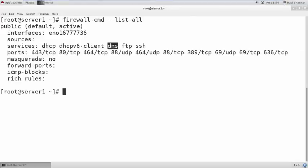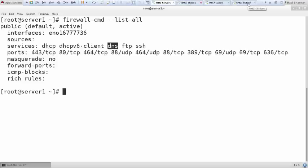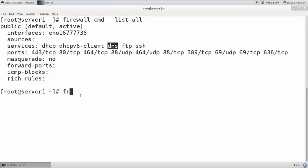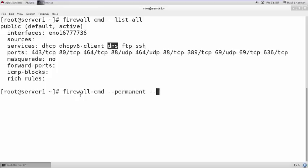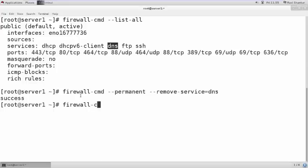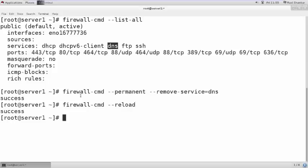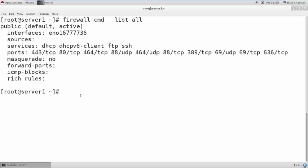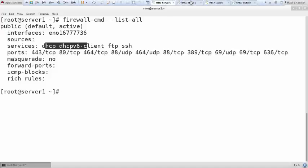DNS is replying because DNS service is allowed in the services list of the firewall. If I remove DNS from here, clients will not be able to resolve name resolution queries. So I am removing the DNS service permanently: `firewall-cmd --permanent --remove-service=dns`. I need to reload the firewall because I specified `--permanent`. Now let's see the list — DNS is not in the services list.